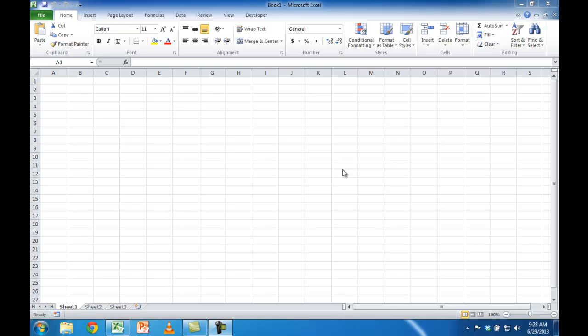Hi, in this session I'm going to show you how to customize how Excel starts. Let's say you have certain attributes or things in Excel that you want to always see over and over again.